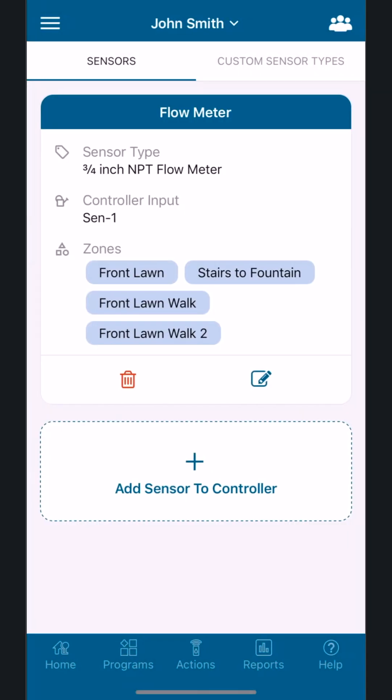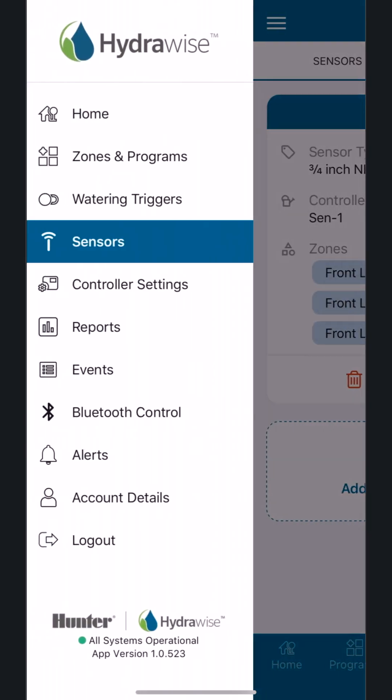Sensors: Hydrowise supports a large range of sensors depending on your controller model. These sensors are directly wired to the controller through the sensor ports. Some commonly used sensors include rain shutdown using a Hunter MiniClick or Hunter Wireless RainClick, soil moisture using a Hunter SoilClick, and flow monitoring using an HC Flow Meter.